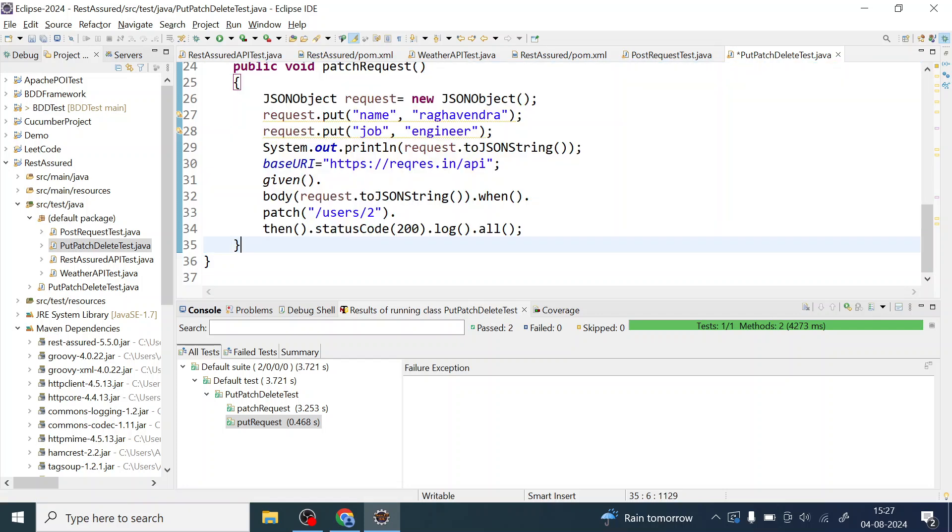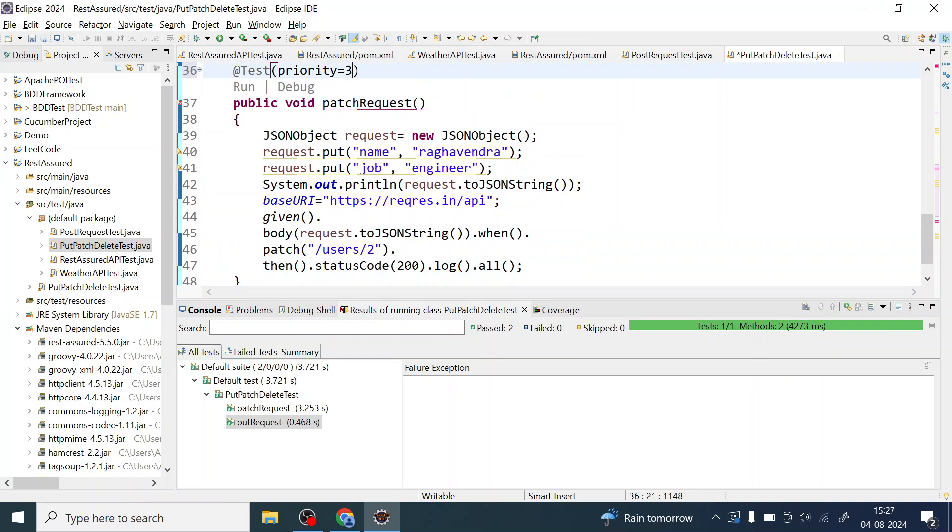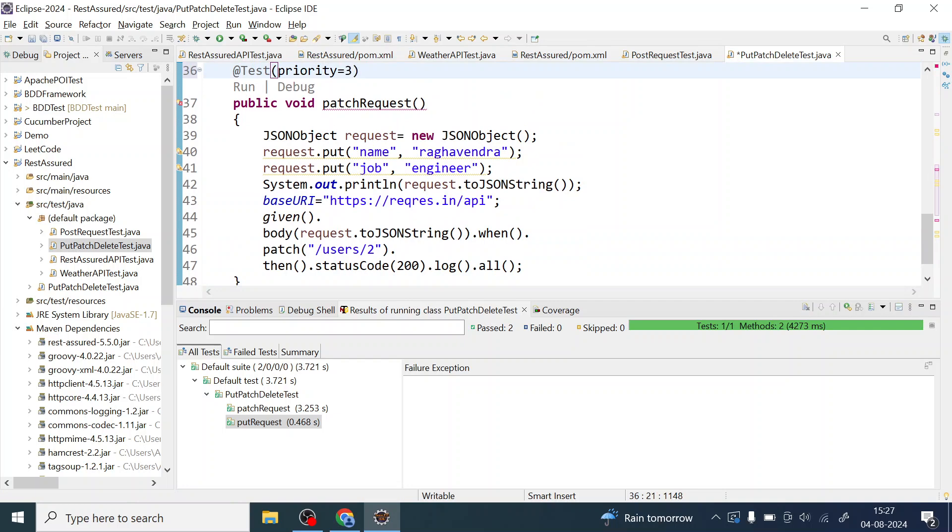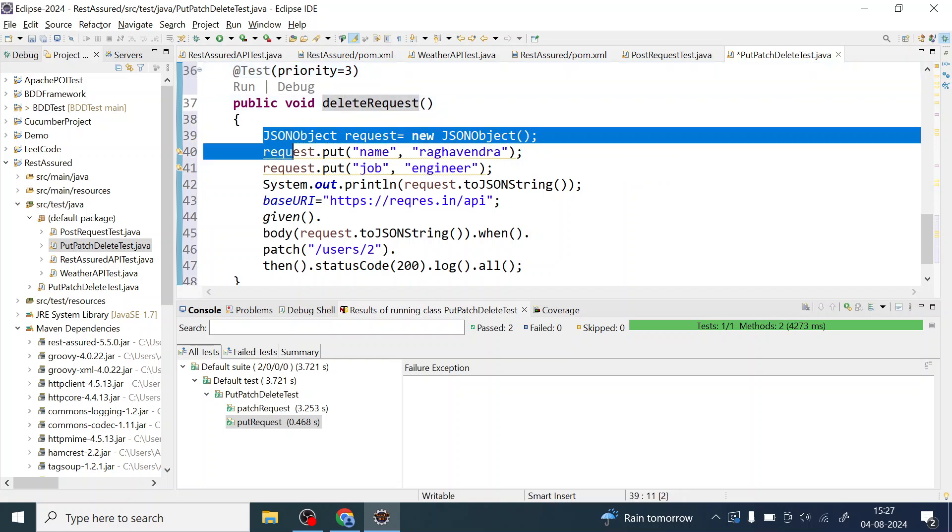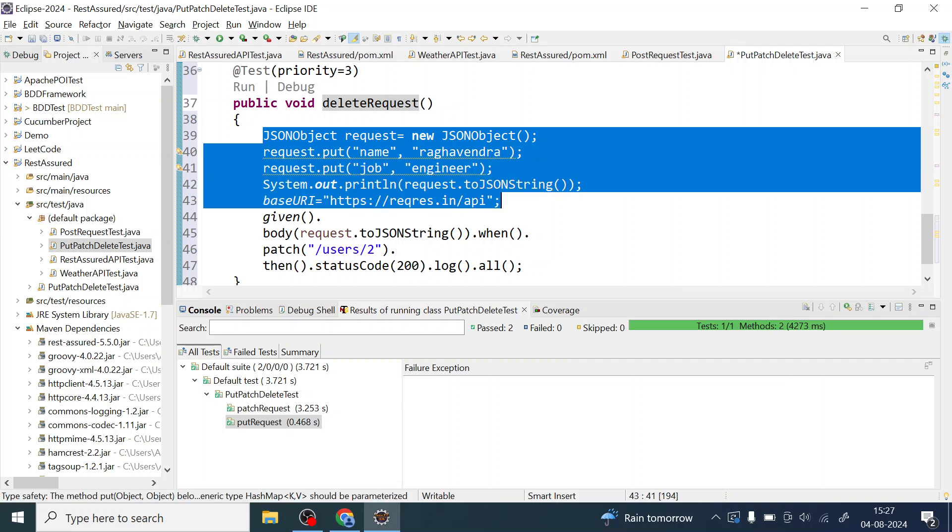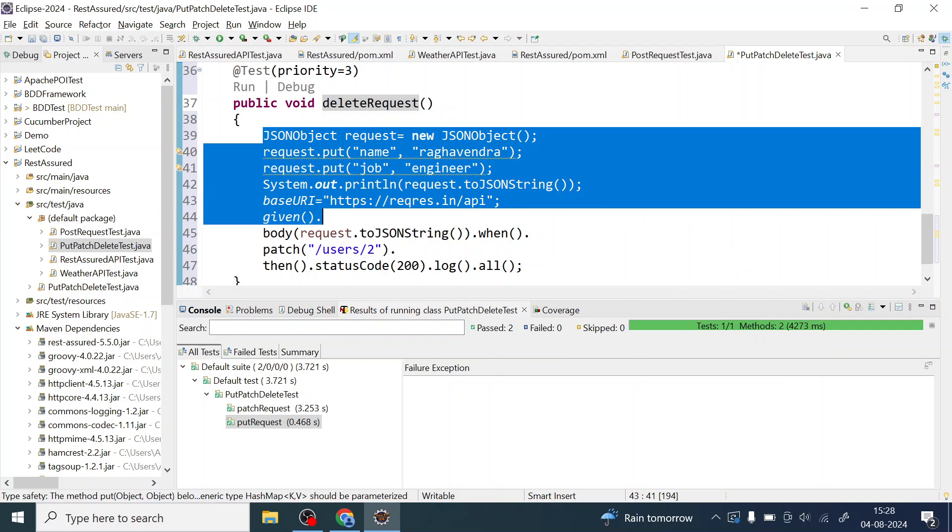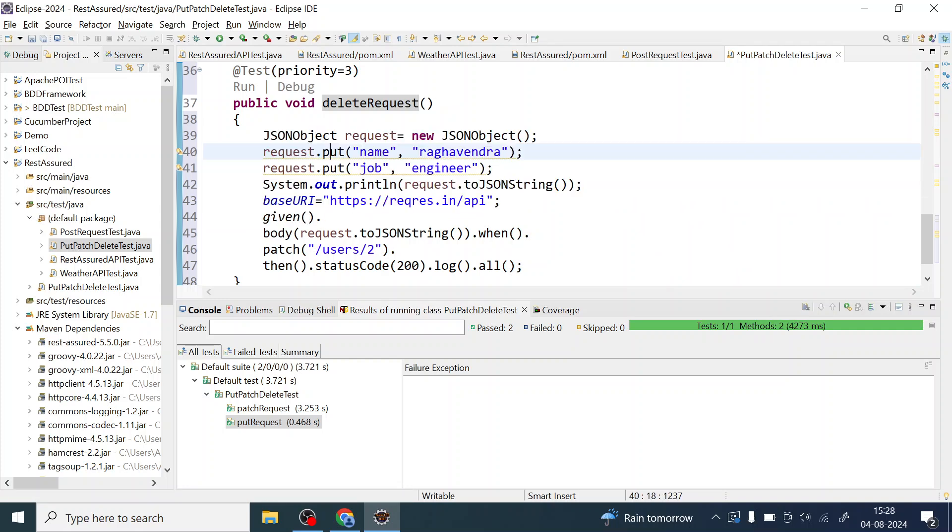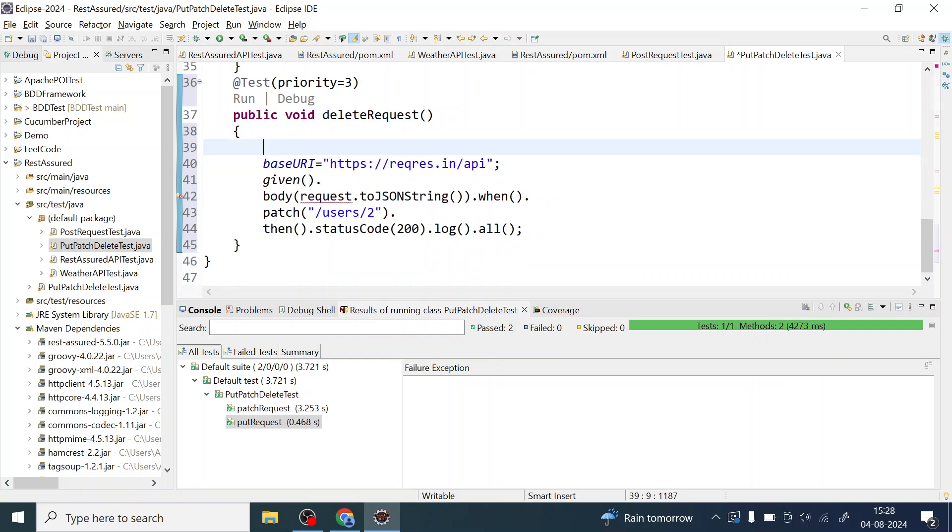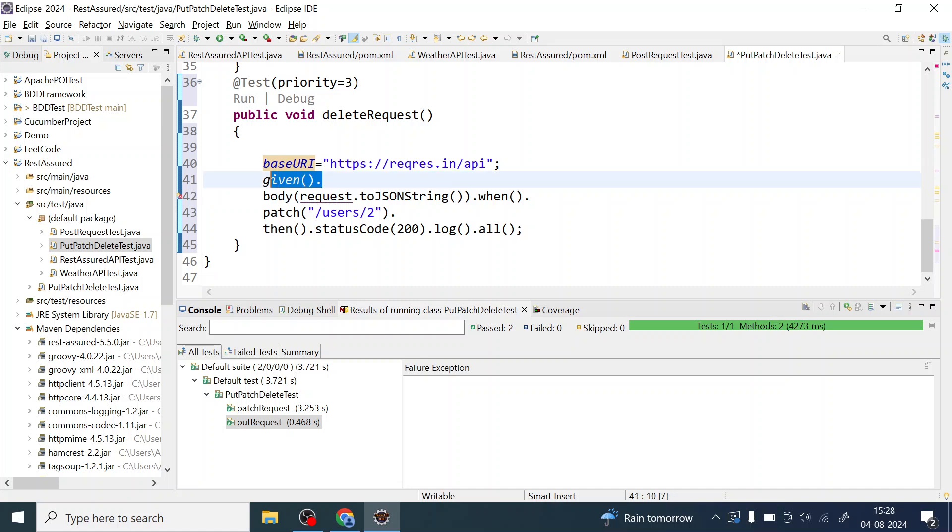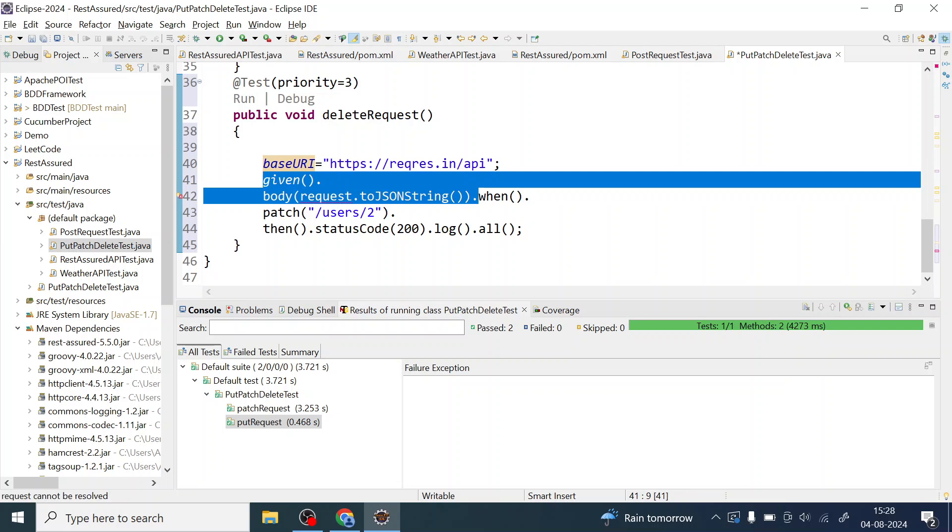Okay and we will set the priority to three and this third one is nothing but my delete request wherein I don't require all this JSON object request rather I'll start with when. Okay with the base URI of course I will have this base URI but I don't need this JSON object.